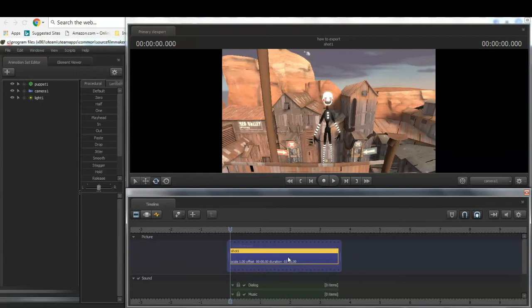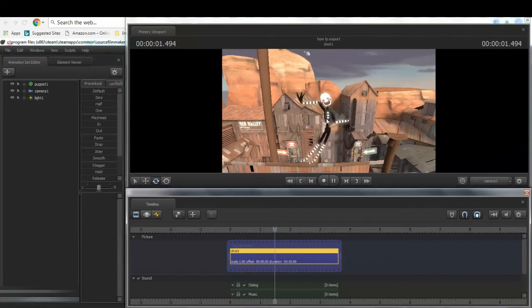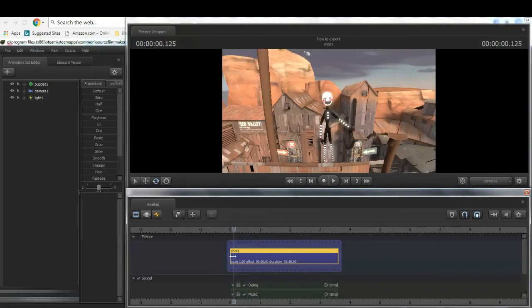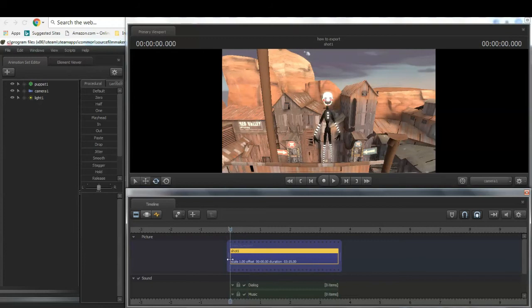So I animated the puppet from FNAF 2 to look really dumb and dance around all weird.